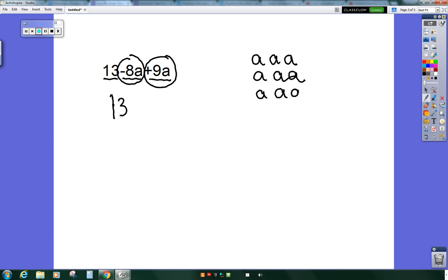From these 9 a's, I want to subtract 8 a's away from it. I'm going to take out 1, 2, 3, 4, 5, 6, 7, 8 a's. I still have 1a left.